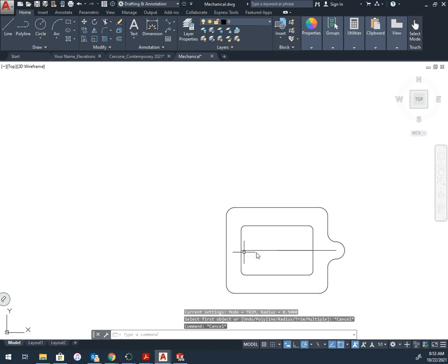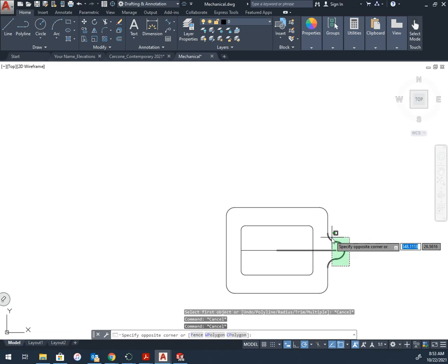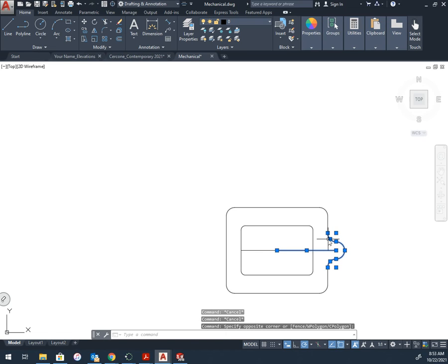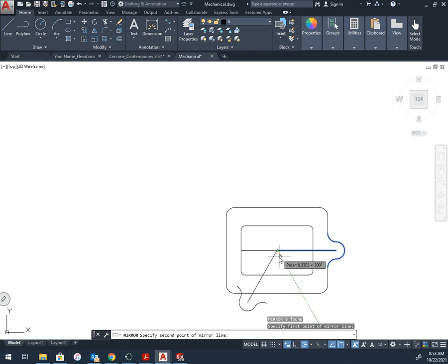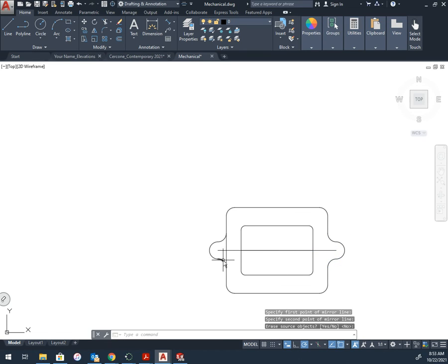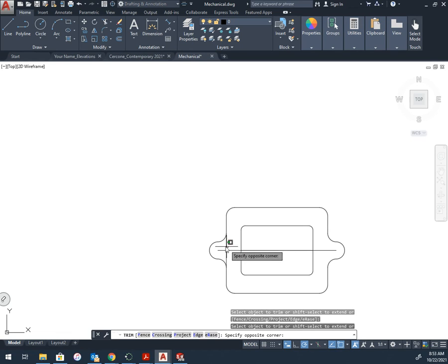From here I need this on the opposite side. I could do a whole bunch of things. I'm going to mirror and trim just so I don't have to draw it again.